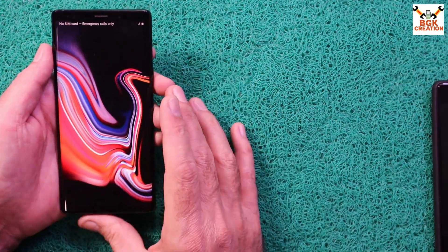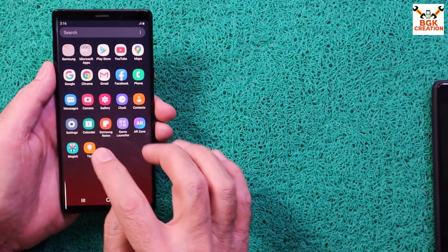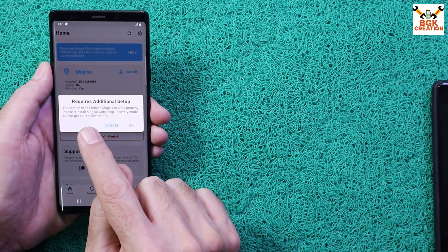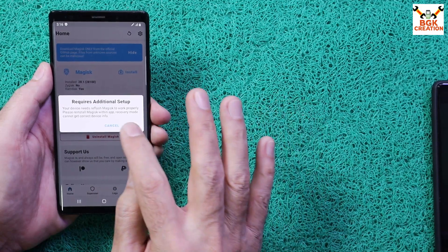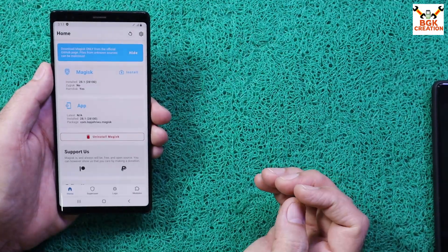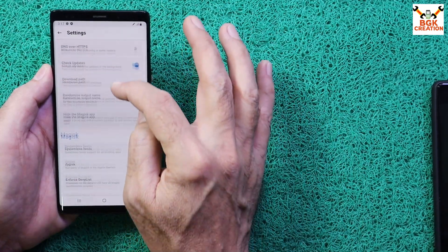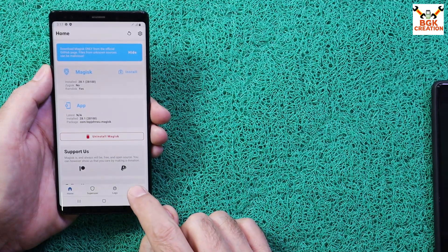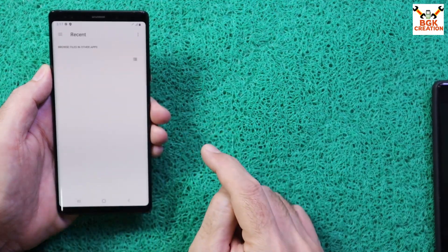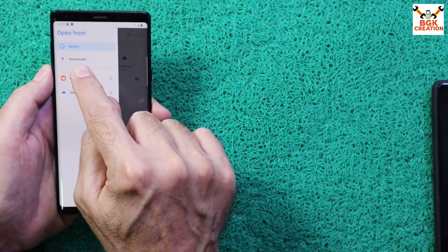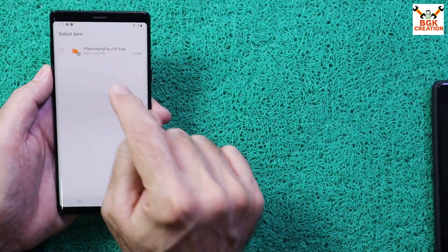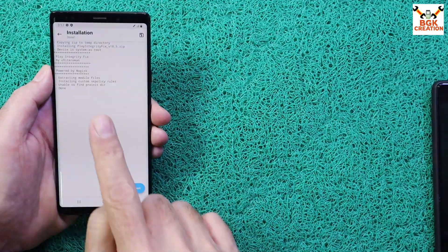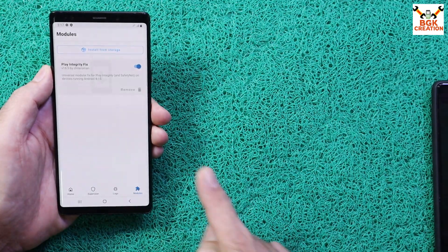After rebooting, open Magisk again. Every time you open Magisk, a pop-up says the device needs to reflash Magisk — just tap Cancel every time. In Magisk, go to Settings, scroll down and enable Zygisk. Then go back and tap Modules, tap Install from Storage, tap Recent, select My Files, and select the Play Integrity Fix module file to install it. Tap OK when done.